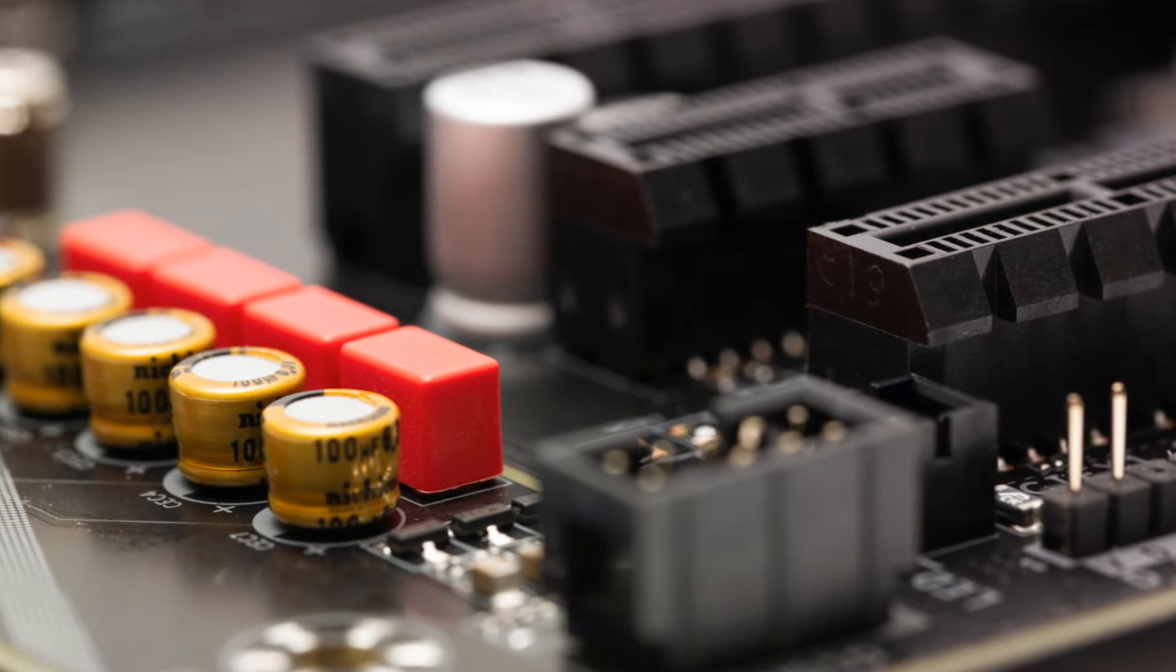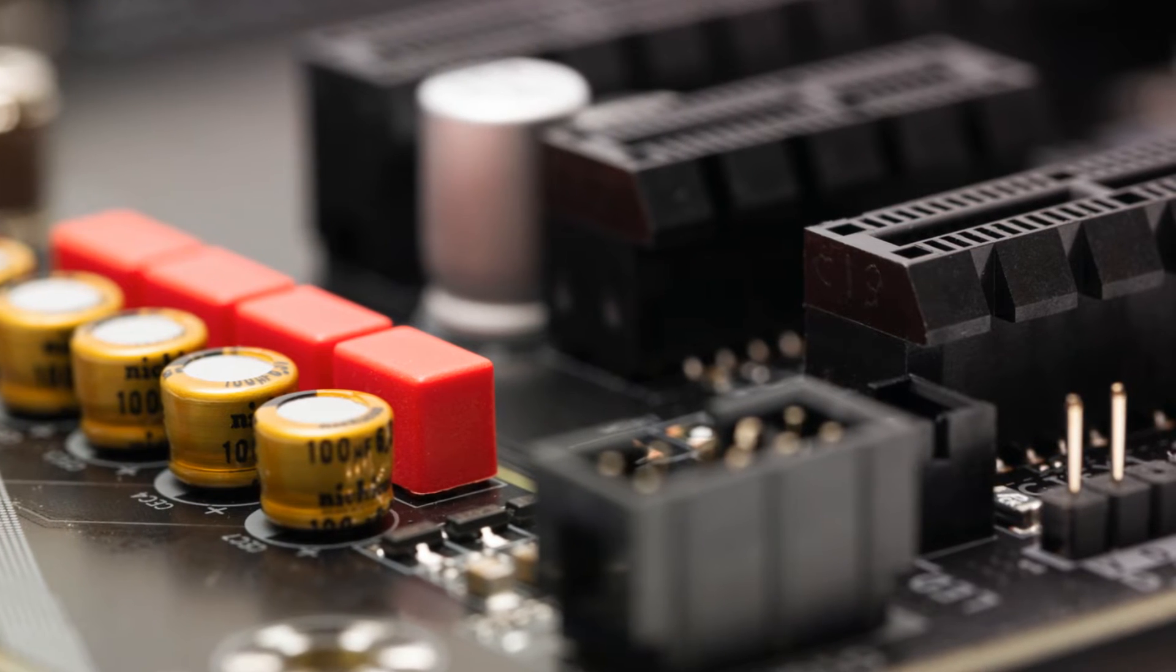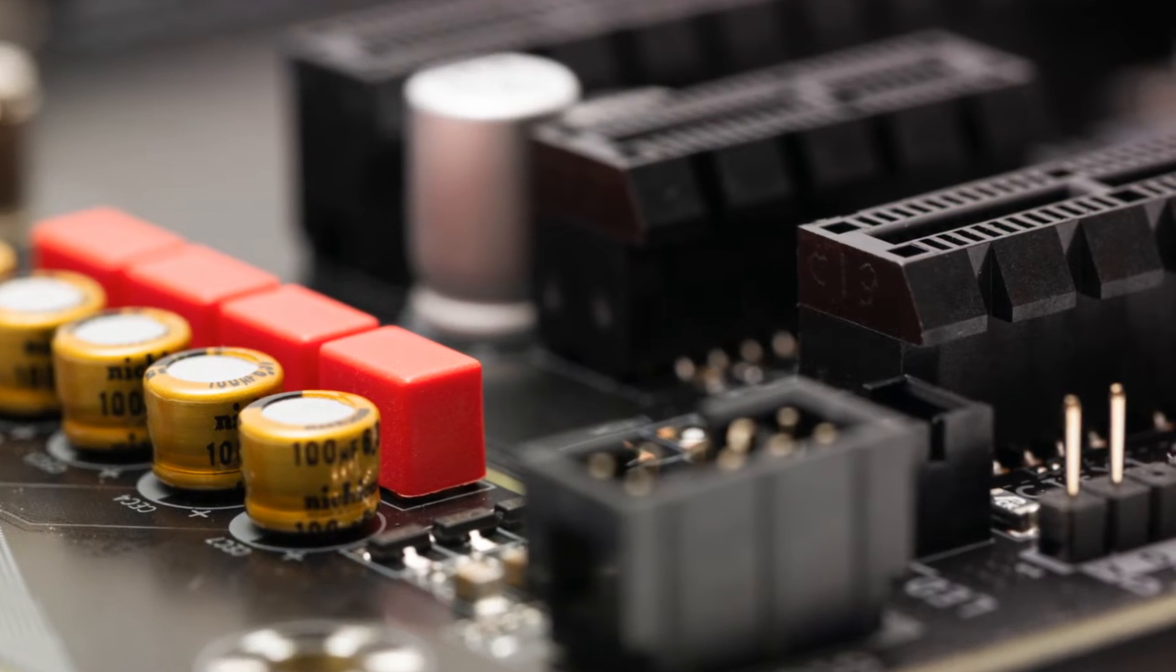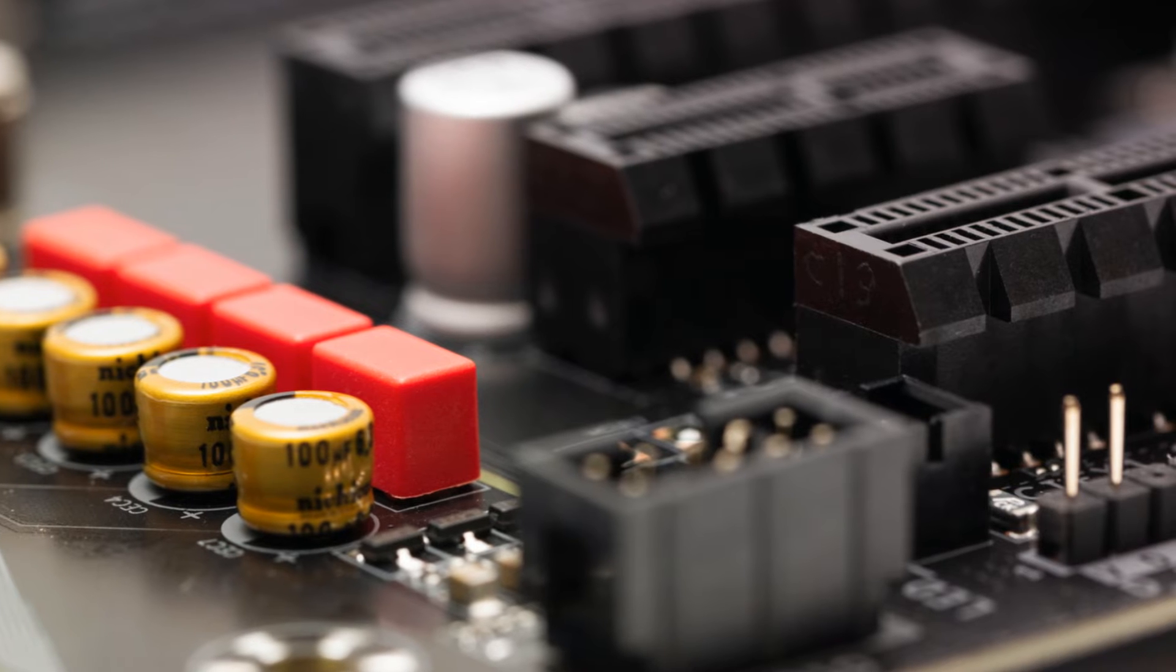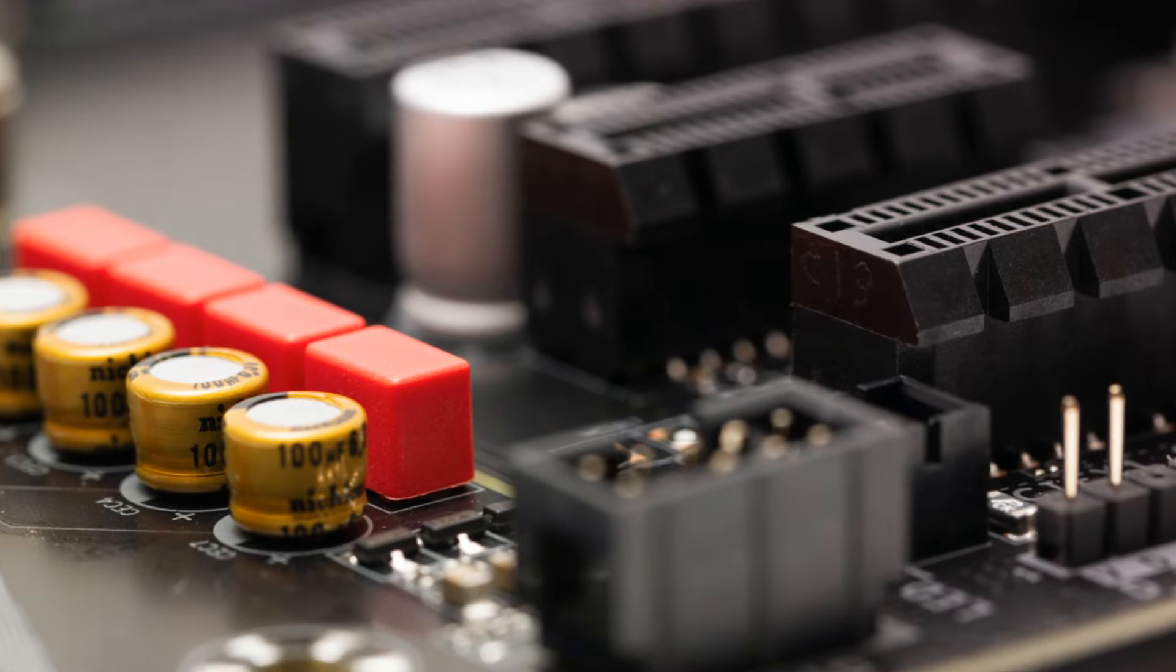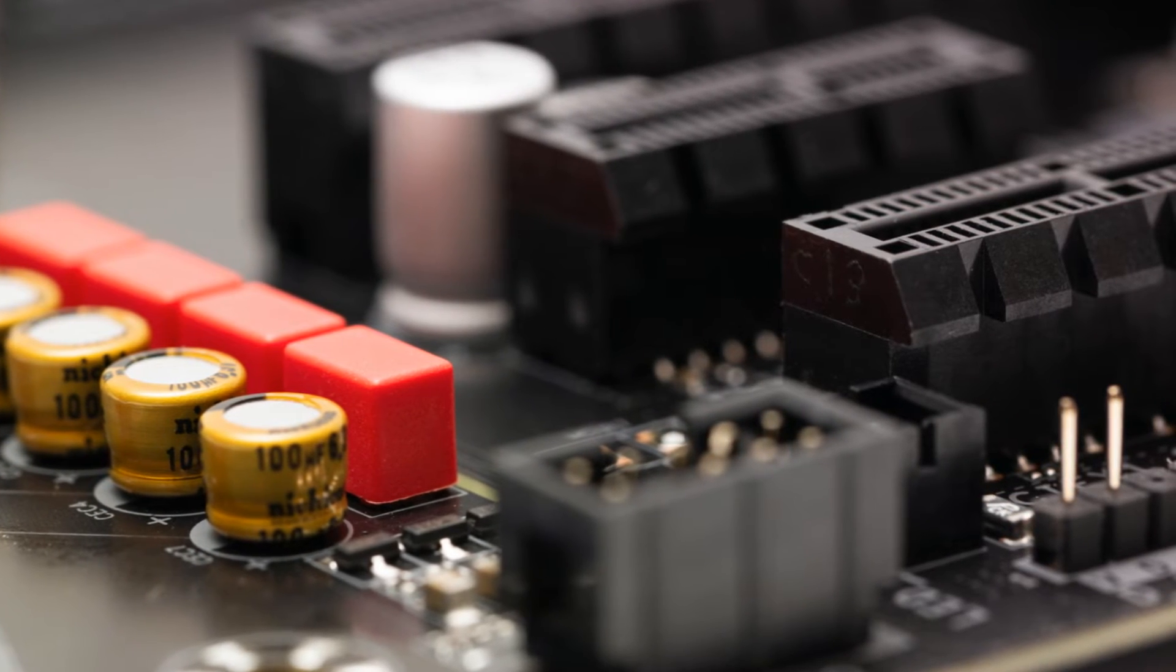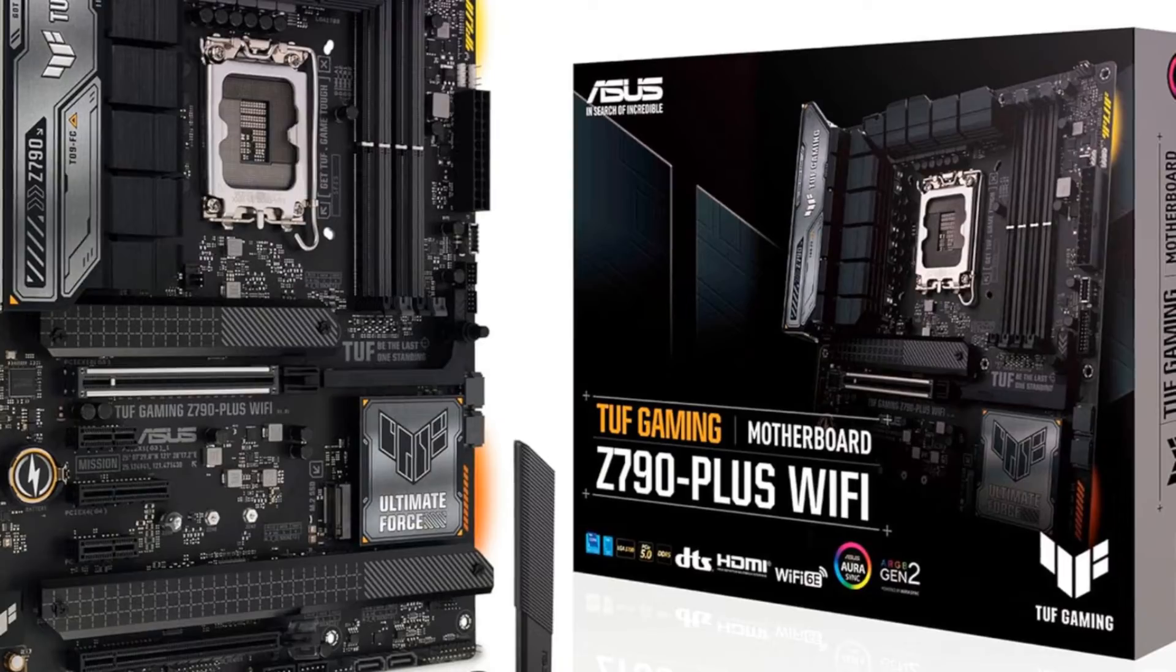2.5 GB LAN, USB 3.2 Gen 2x2, and 4 M.2 slots, providing plenty of bandwidth for fast SSDs and peripherals.